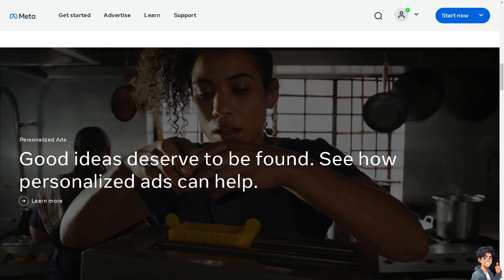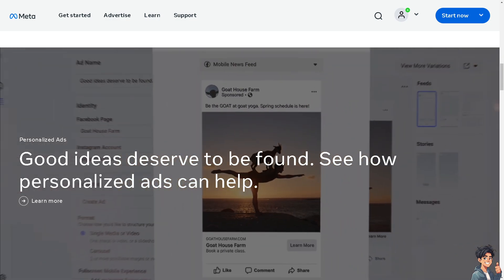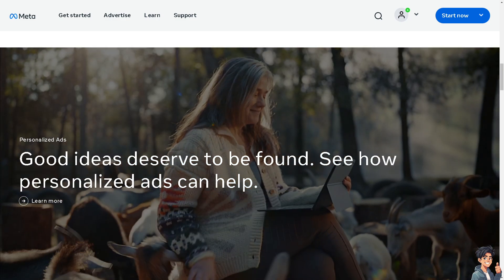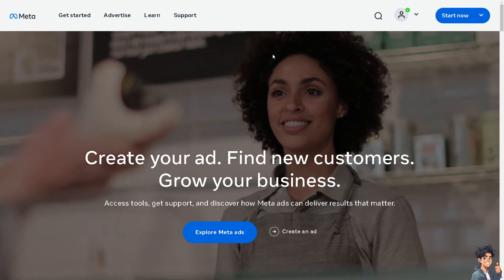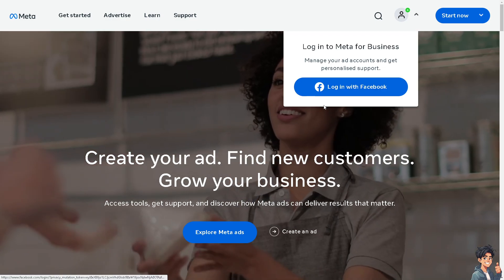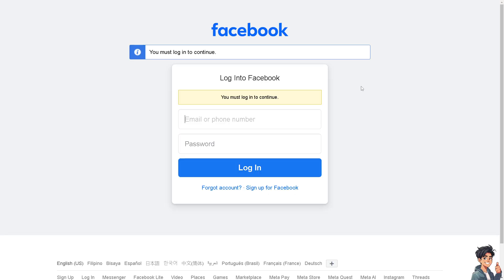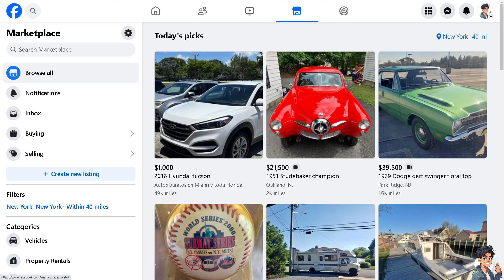Welcome back. In today's video, we are going to show you how to add tags on Facebook Marketplace. Let's begin. The first thing you need to do is log in using your credentials. If this is your first time on Facebook, click the sign up option and follow the on-screen instructions and you're good to go.